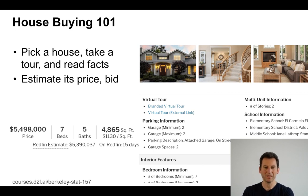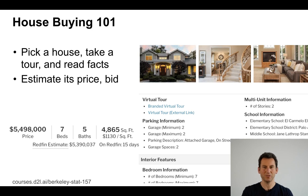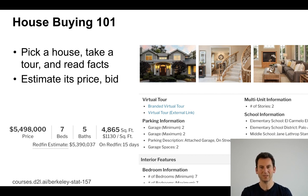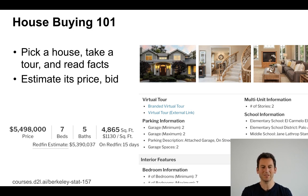That sounds quite abstract, but let's actually put this into perspective. Suppose we want to buy a house. You go and pick a house, take a tour, read the facts, and look at the disclosures. Then at some point it comes to figuring out how much money you should bid. What you're going to pay for the house is what you bid — not necessarily what the next highest bidder bids. So if the house costs a million dollars and you bid 1.2 million, and the next highest bidder bids just 1 million, then you've basically overbid by 200,000 dollars.